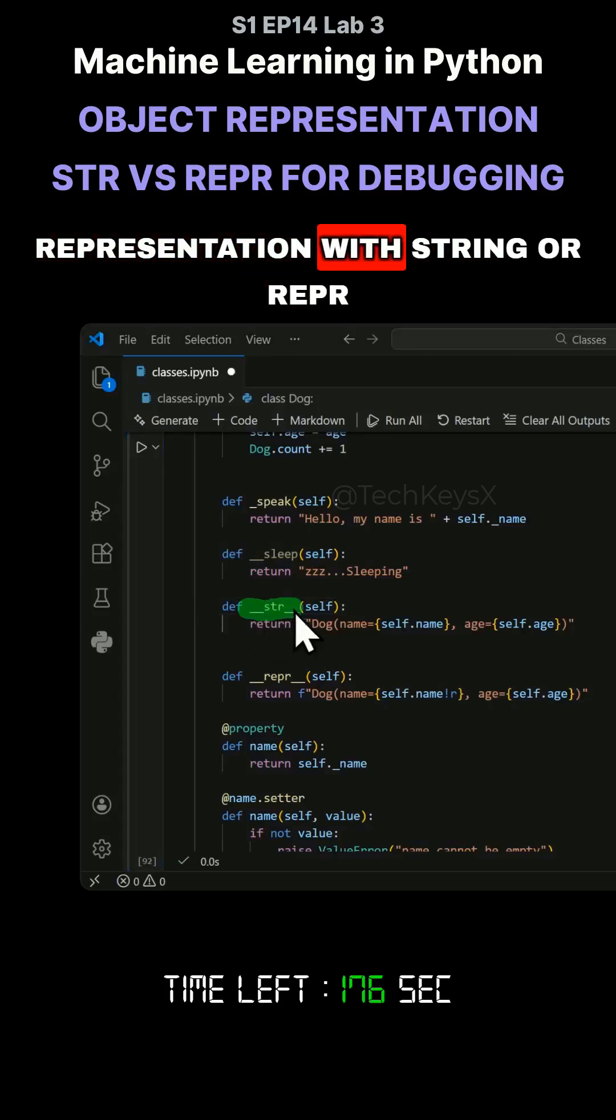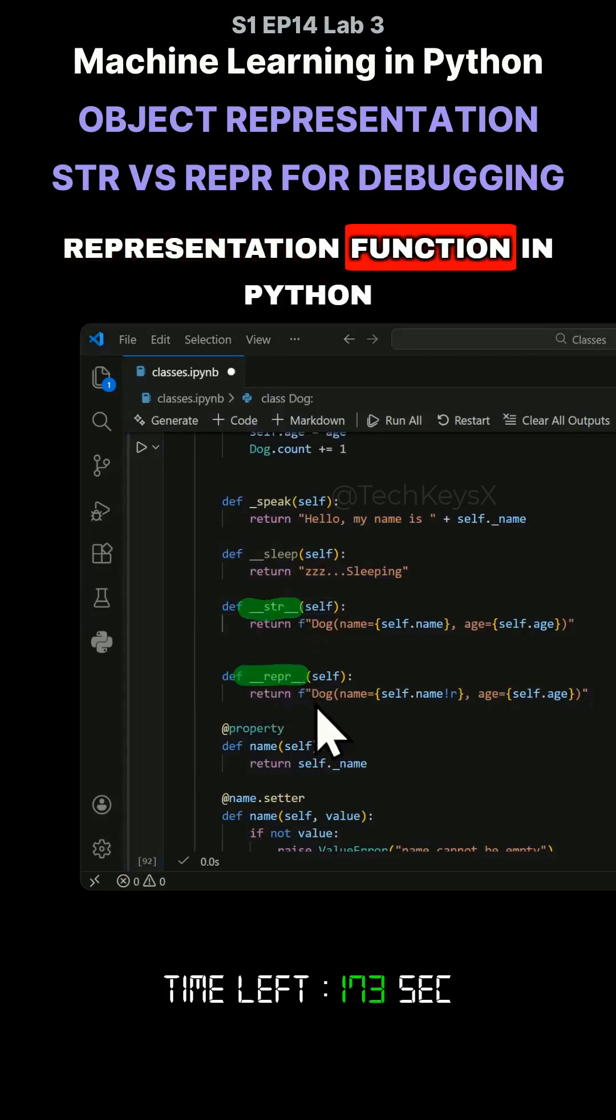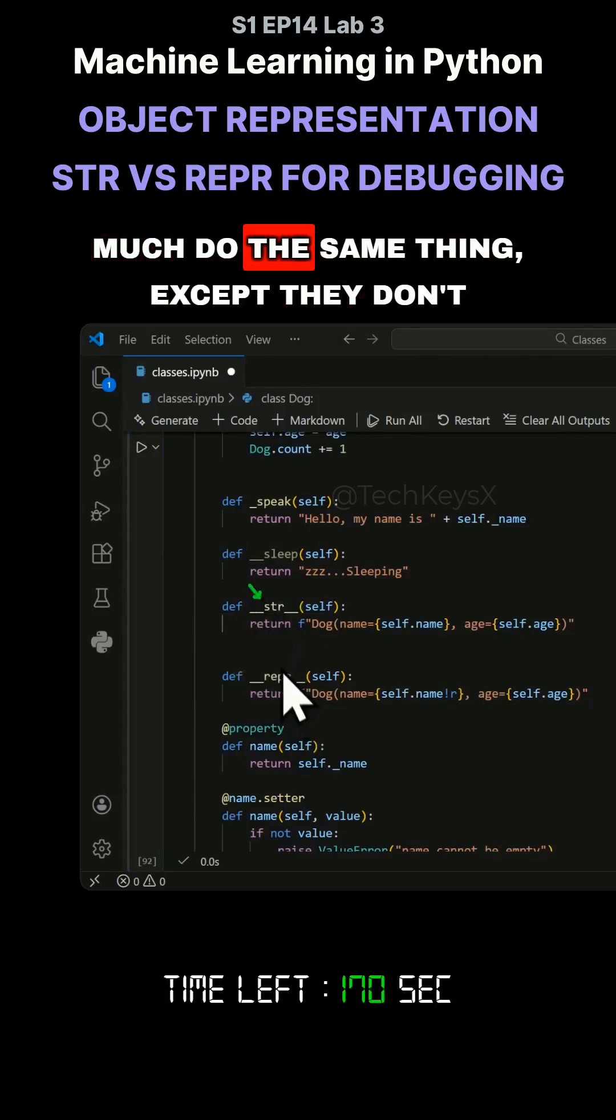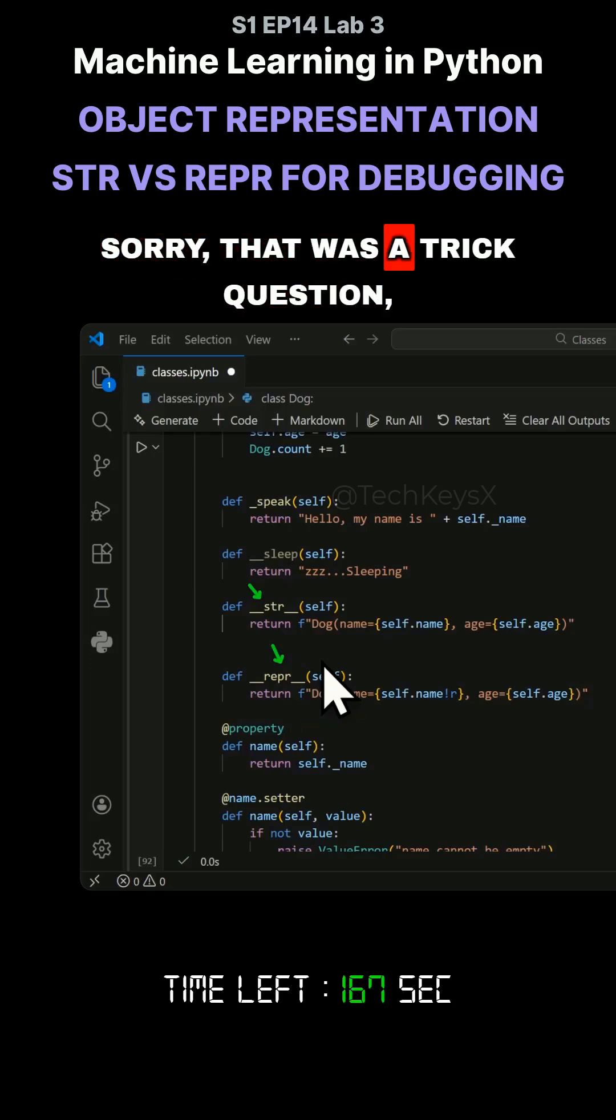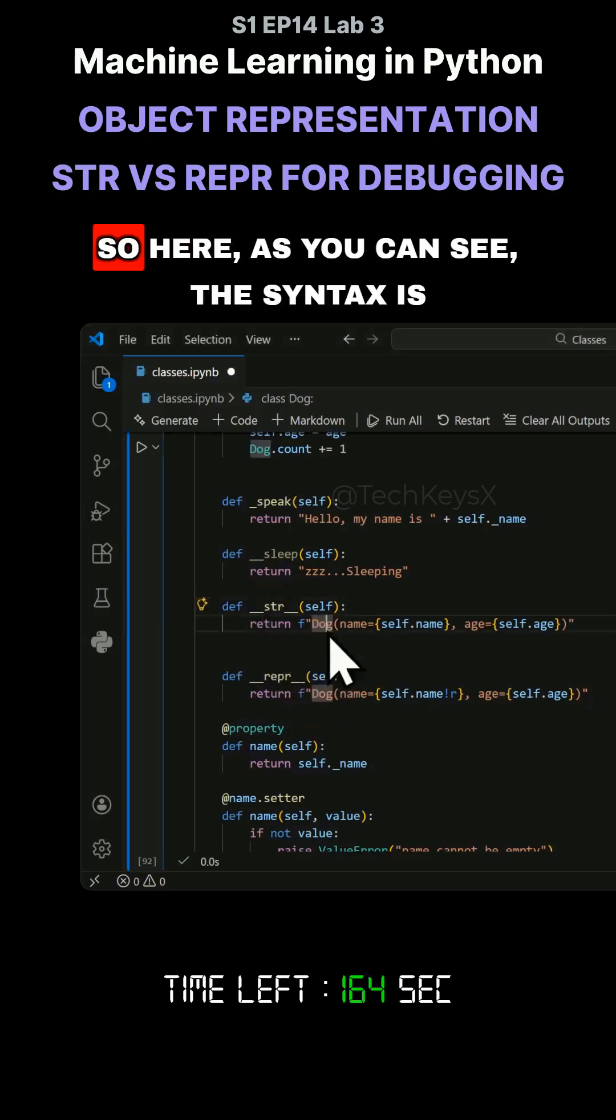Let's take a look at object representation with string or repr representation function in Python. So both of these functions pretty much do the same thing, except they don't. Sorry, that was a trick question, but let's have a look at why they are different.